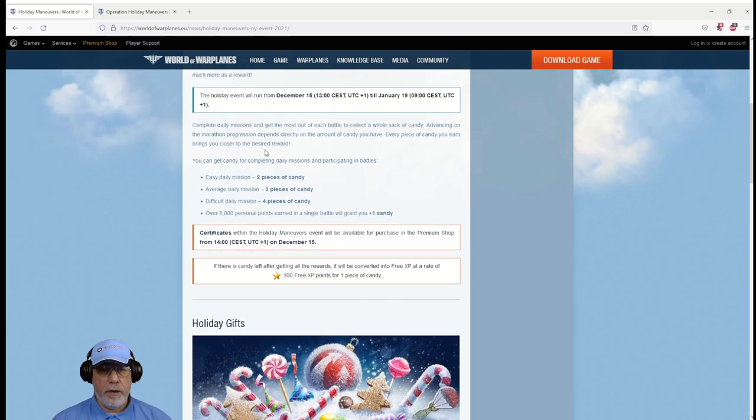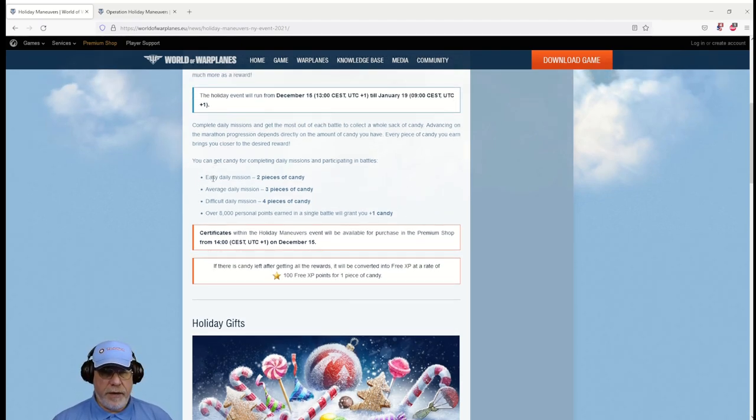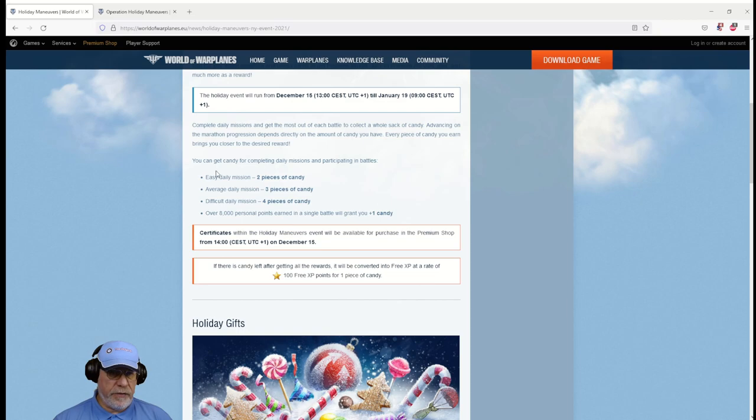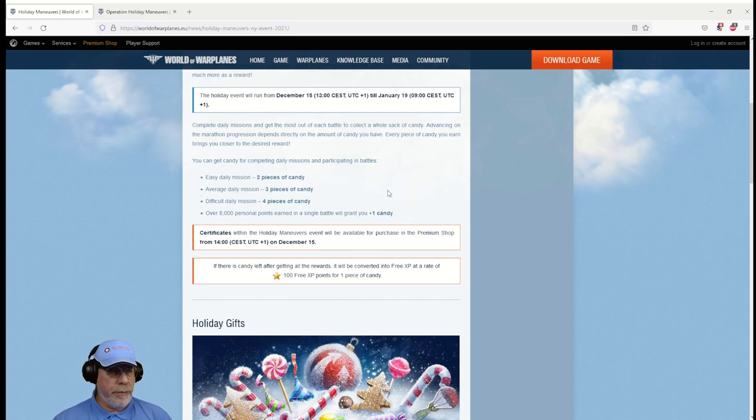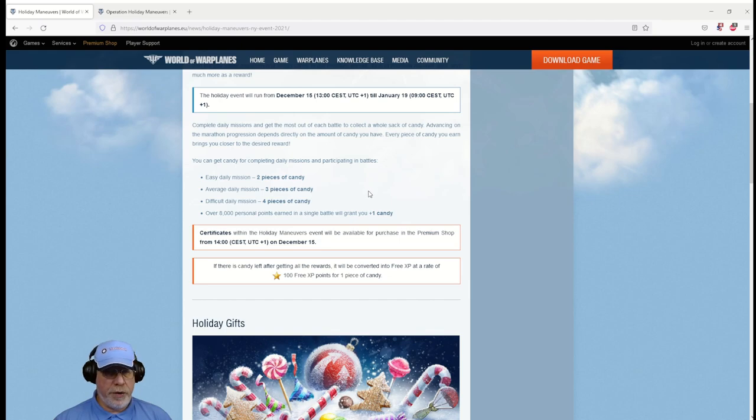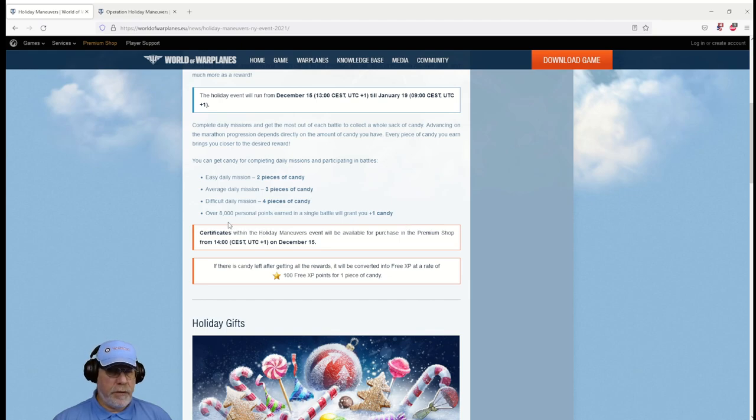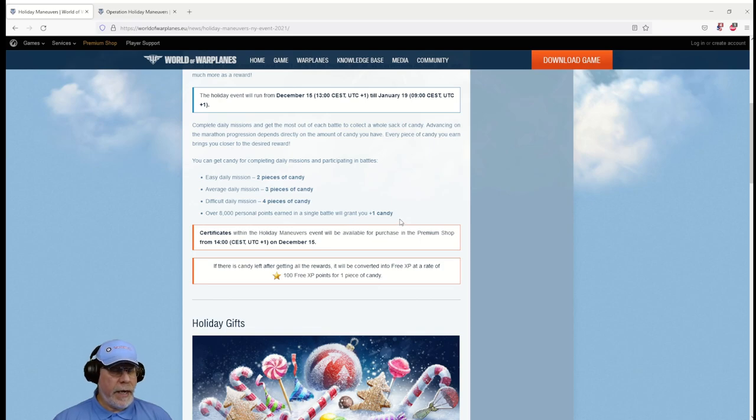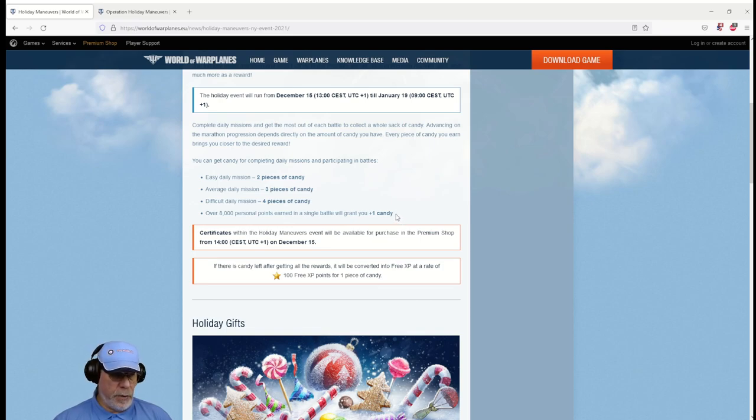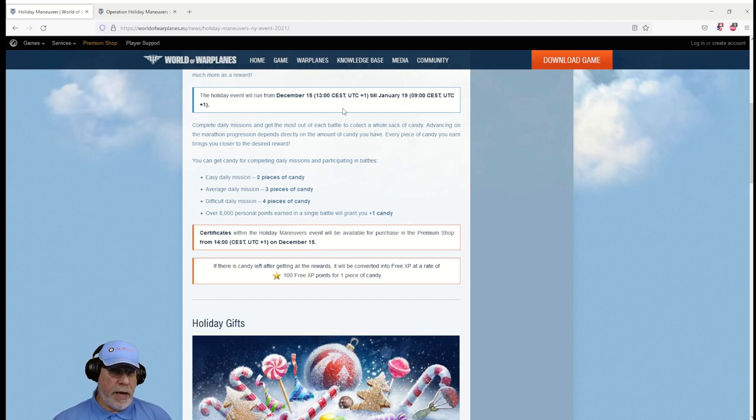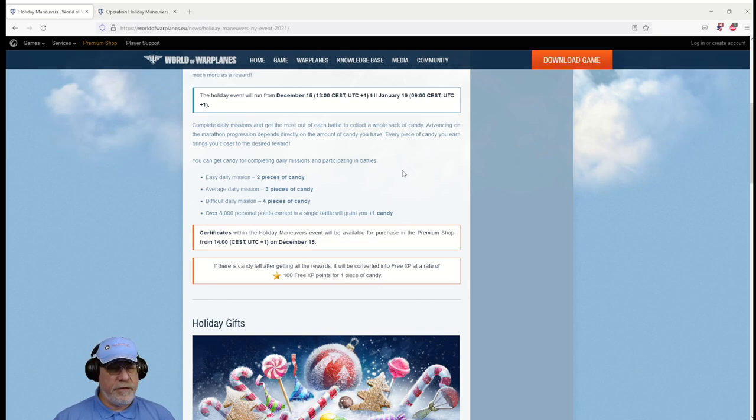Let's have a quick check and see how we're going to get these candies. Here I'm circling the ways that you can get pieces of candy. Apparently what there's going to be are three missions a day: one easy, one averagely difficult, and one difficult. The easy mission will give you two pieces of candy when you complete it, three pieces of candy for the averagely difficult one, four pieces of candy for the difficult one. In addition, if you earn over 8,000 personal points in a single battle you also get an extra candy, and I'm hoping that it's going to be repeatable.